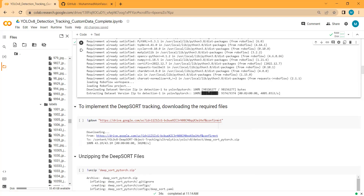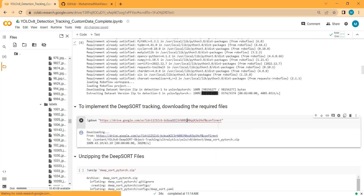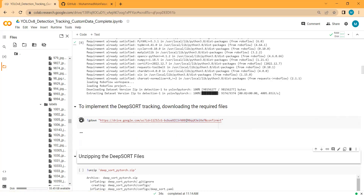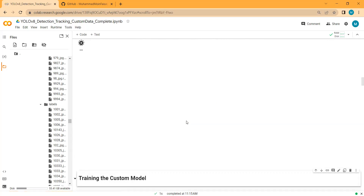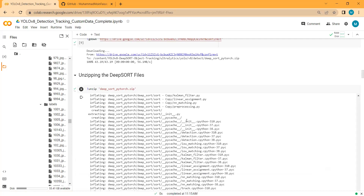Now that we have downloaded the dataset, since we are implementing object tracking using DeepSORT, we will download the DeepSORT files from Google Drive. I have placed these DeepSORT files on Google Drive and am directly downloading them into the notebook, then unzipping them.